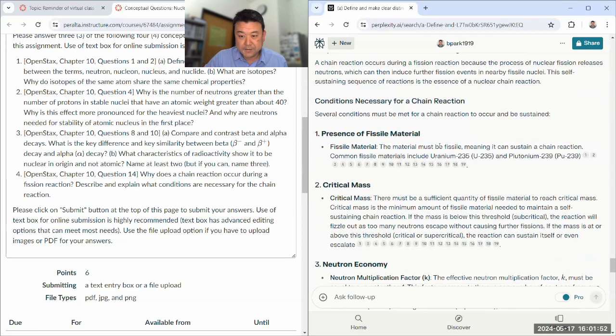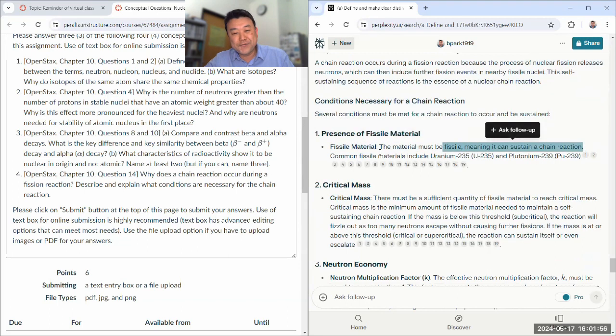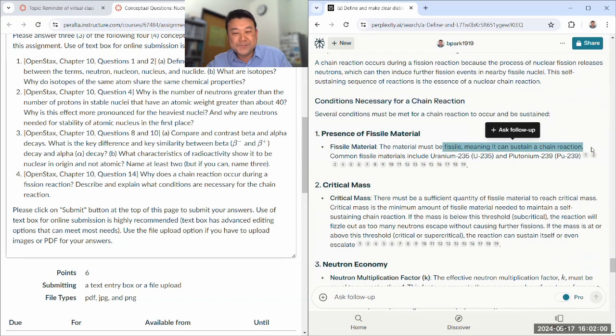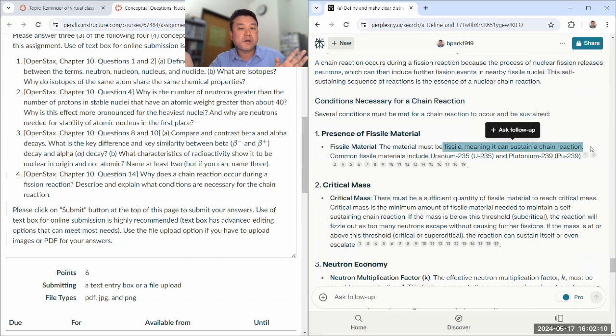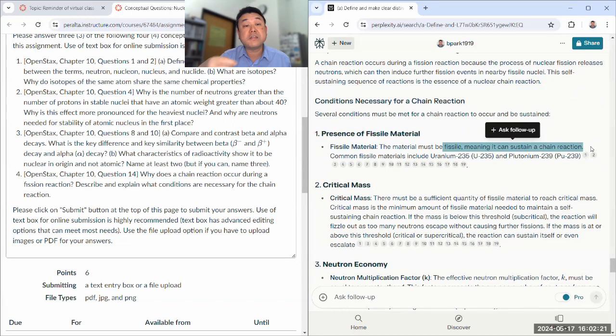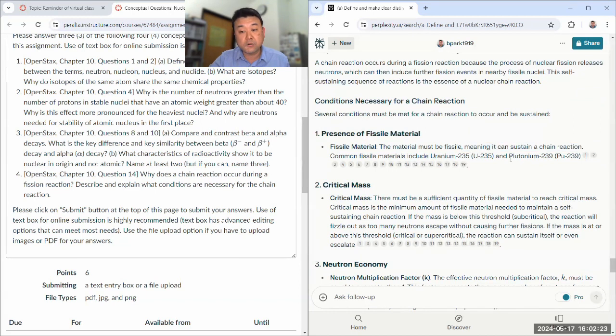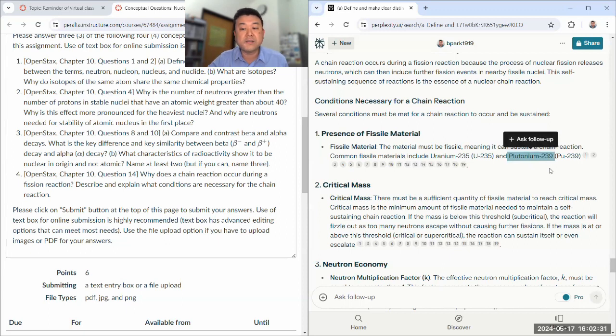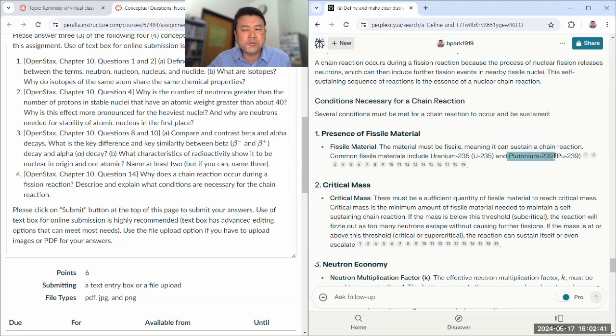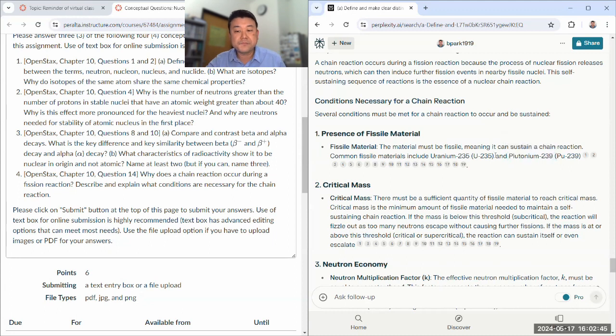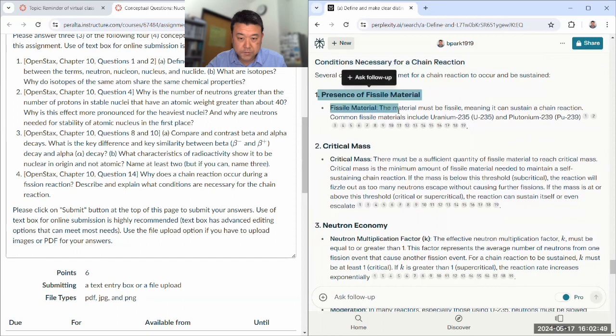So yeah, fissile material, meaning it can sustain a chain reaction. It needs to be a kind of material isotope that would release more neutrons after being hit by a neutron. Like uranium-238 is not fissile because uranium-238, when hit by a neutron, becomes uranium-239 that decays slowly into plutonium-239. And so that decay of uranium-239 into plutonium-239, some sort of beta decay, that's not efficient. So uranium-238 is not fissile. But plutonium-239 would be fissile. I assume plutonium-240 is very unstable and it'll split. So yeah, that's the first condition.